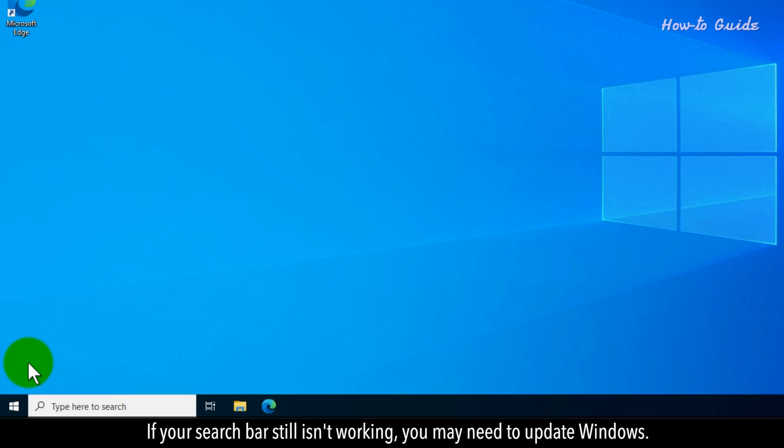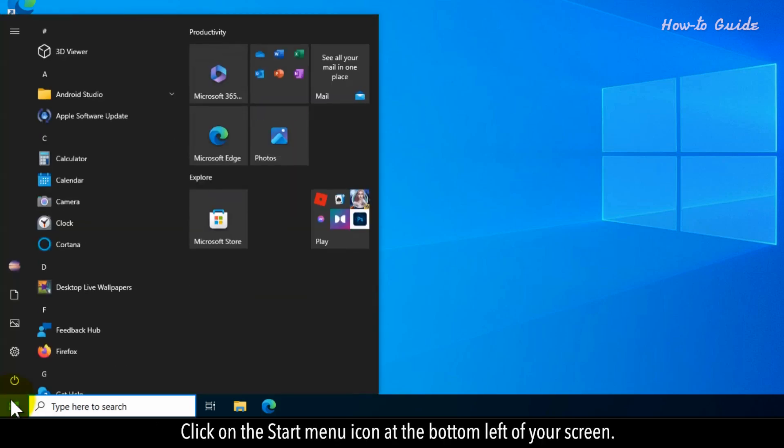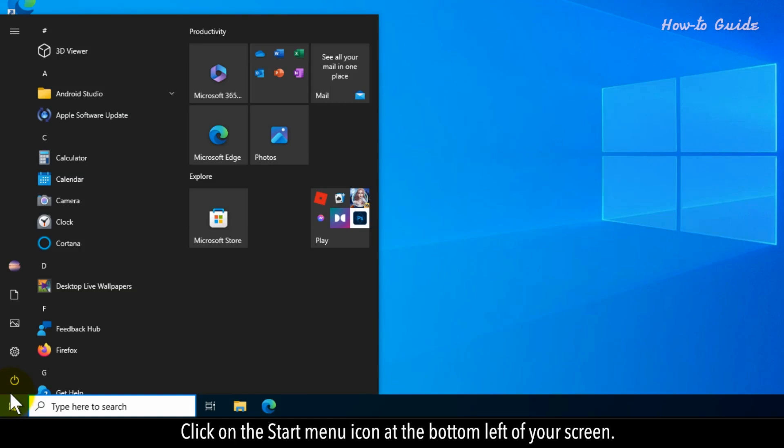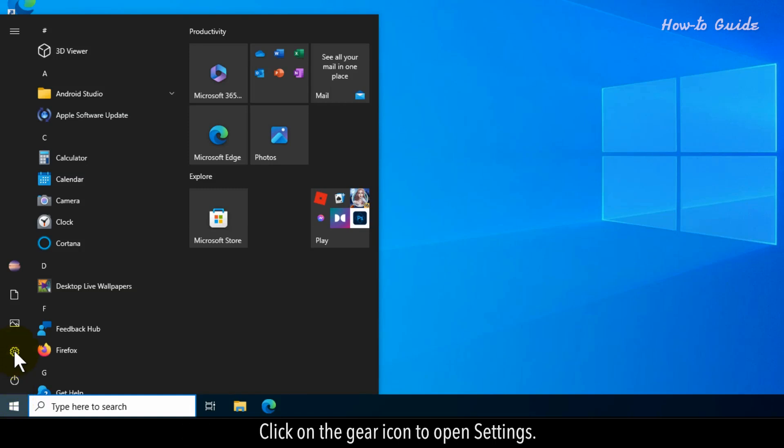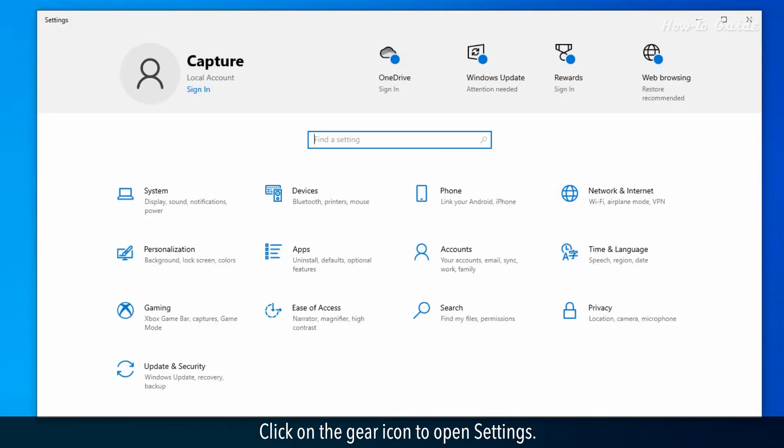If your search bar still isn't working, you may need to update Windows. Click on the Start menu icon at the bottom left of your screen. Click on the gear icon to open Settings.